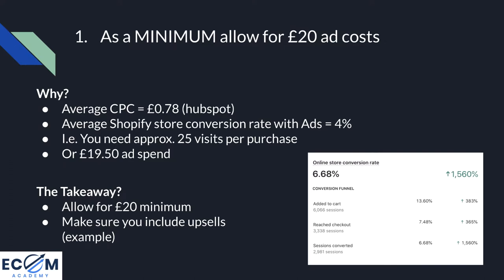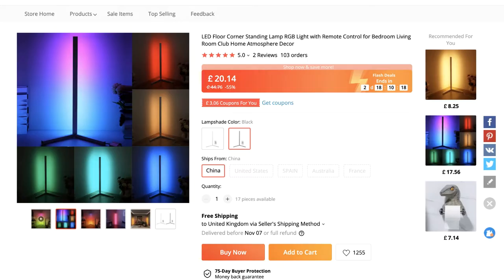Rule number one: as a minimum, you must allow for £20 in ad costs. Going back to this LED floor lamp — the cost of the product to us is £20. Make sure you include any shipping costs on top of that. As we can see, it's free shipping with products like this, so £20 plus £14 shipping is the final price to us. As a very minimum then, we would have to retail this product at £40 to ensure we have that £20 room for ad costs. Through my own experience, £20 is about right, and when you do the math taking into account Shopify averages, it works out at approximately the same.